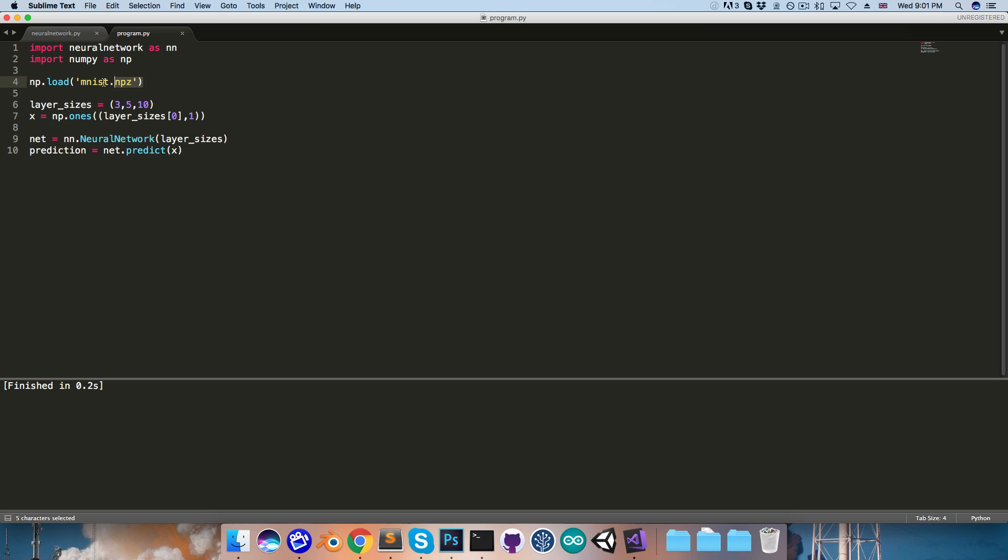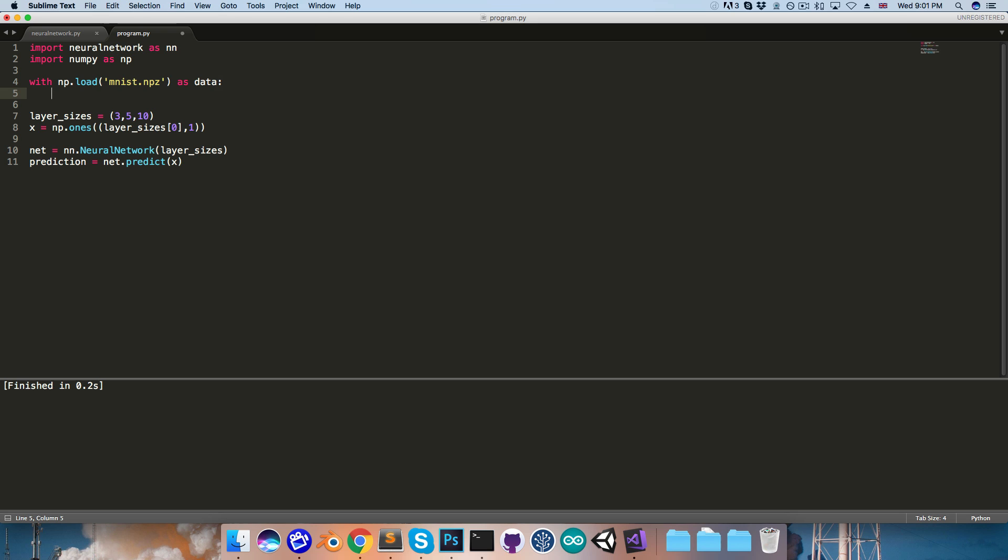Okay, now I want this file to be closed automatically when we're done using it. So I'm just going to use this with statement here, and assign this to a variable called data, and now inside this block we can get the arrays from the data file.